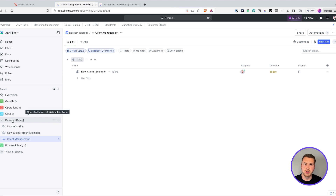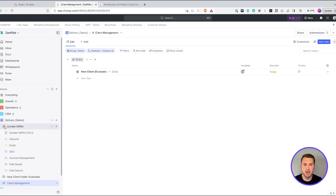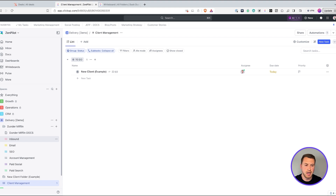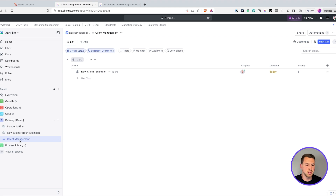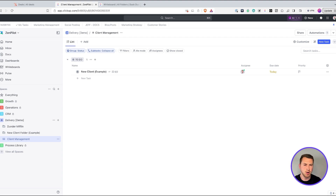In your delivery space, you're going to have folders for all of your clients. Inside those client folders are going to be all the lists where your tasks live — these could be service line-specific lists, or lists for retainer versus projects. In addition to that, you're going to want a client management list. This is where all your delivery-specific tasks that are not related to a specific client live, as well as all of your onboarding tasks.